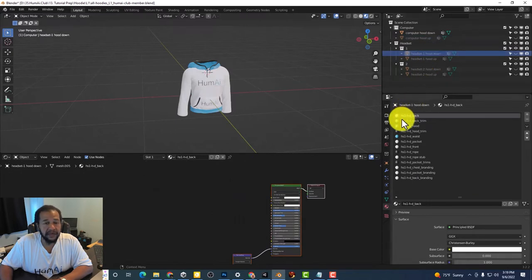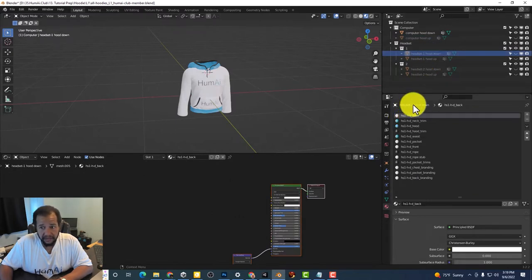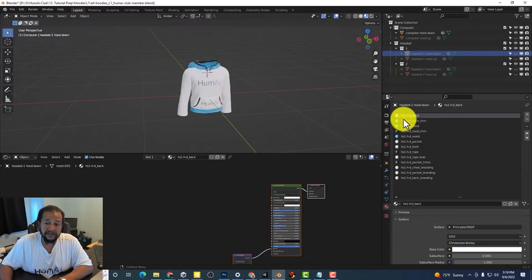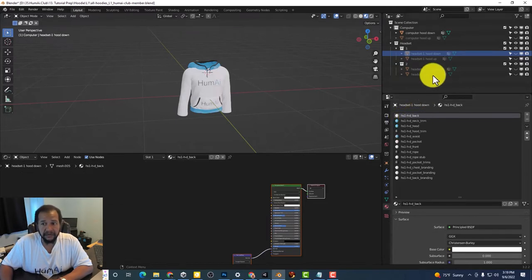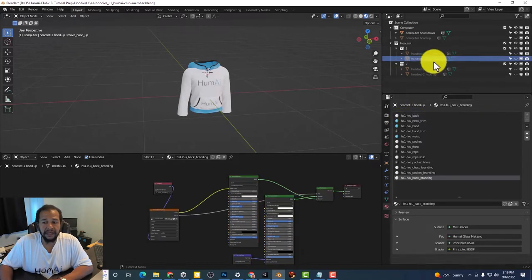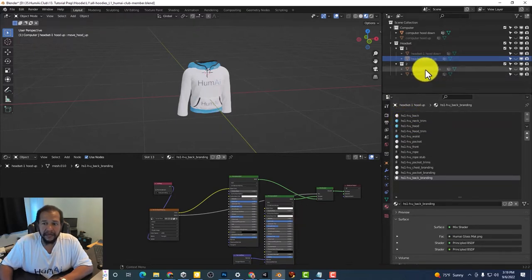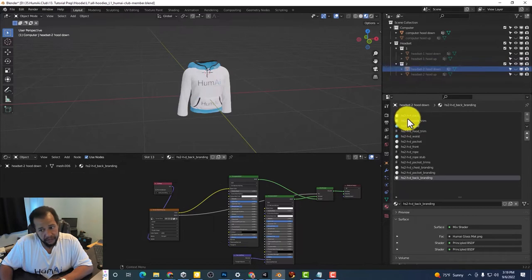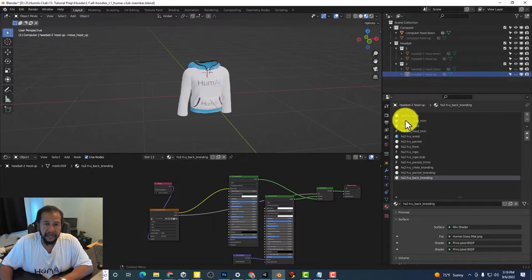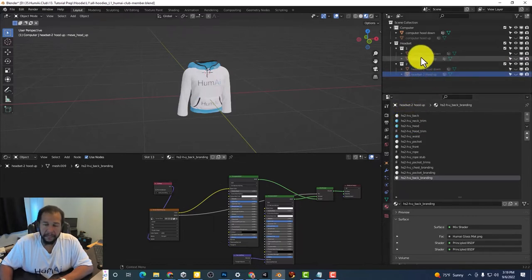We have HS1 HD so that stands for headset one hood down. Then we go to this one headset one hood up. Headset two hood down. Headset two hood up.